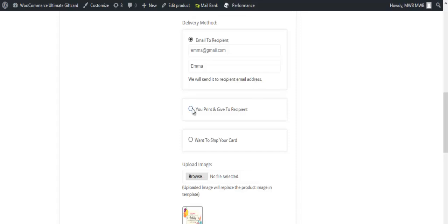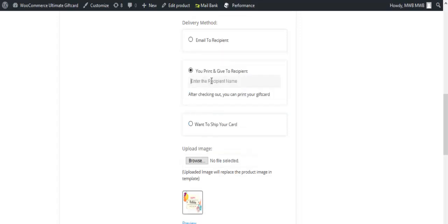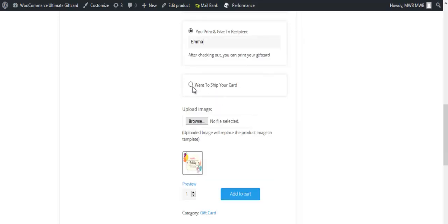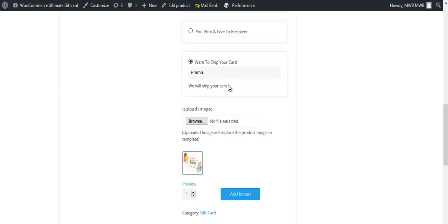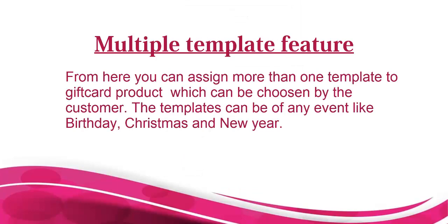If you change your mind, you can also print the card and send it. Your gift card can also be shipped by the admin to the receiver. Add the gift card to cart. Multiple template feature: